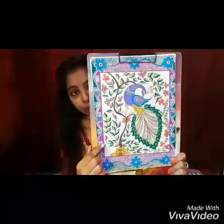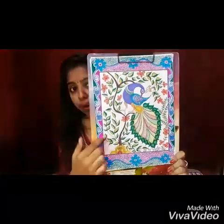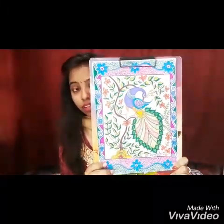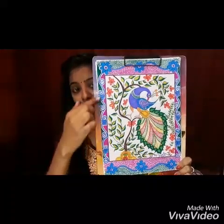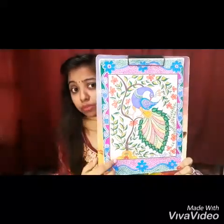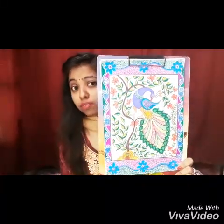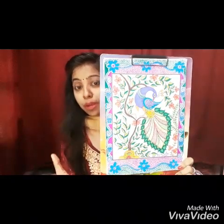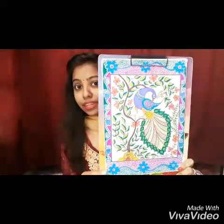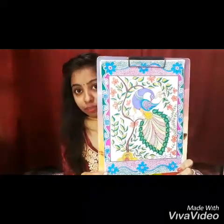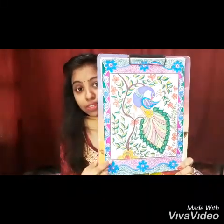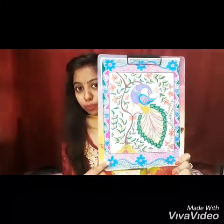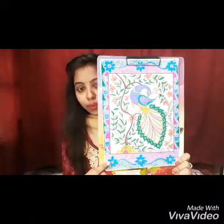Here you can see a kind of Kalamkari painting. Very many types and varieties of colors are used to make the painting attractive, especially the flower patterns which are used here.